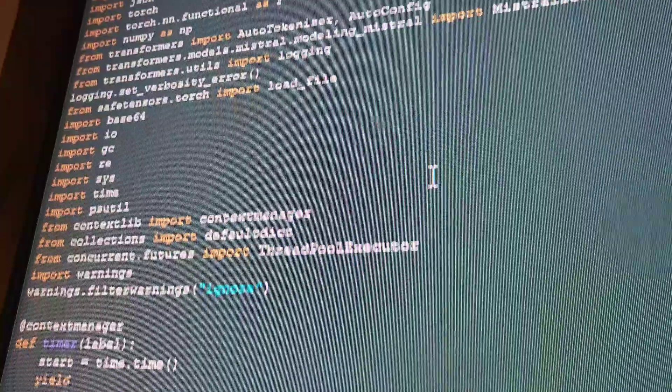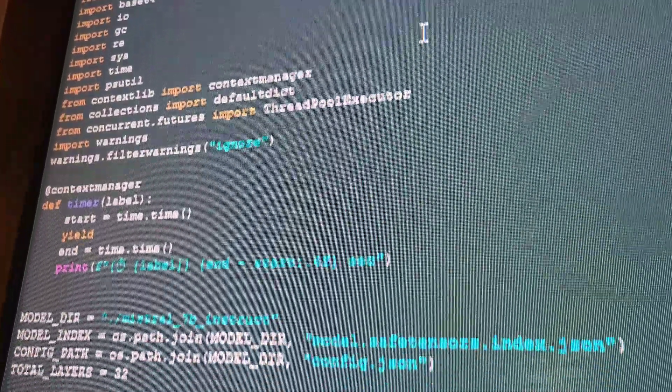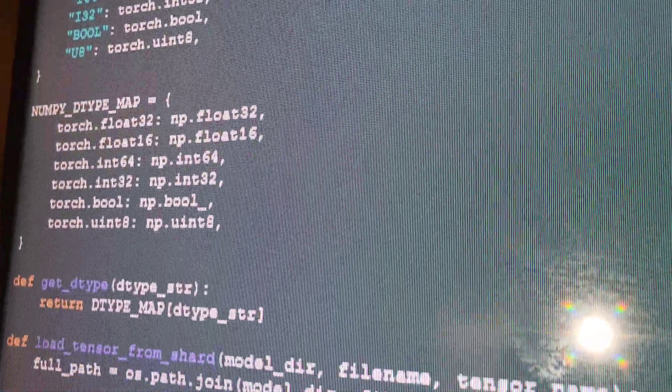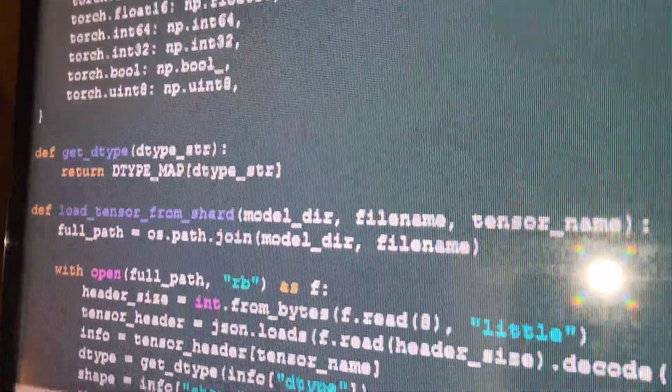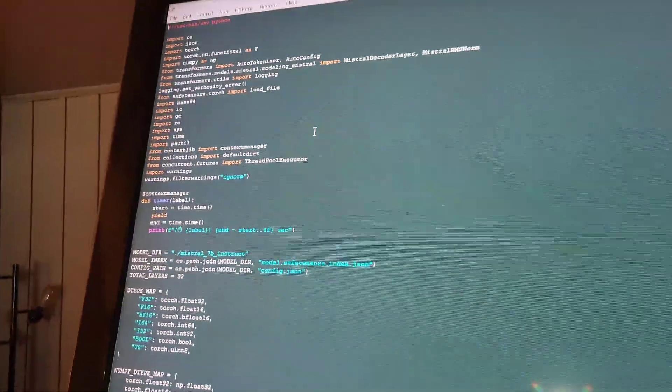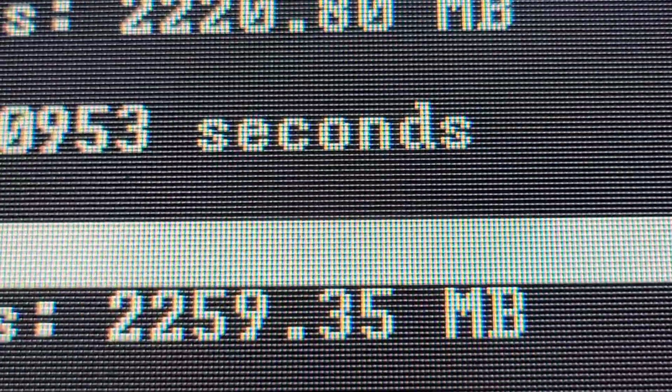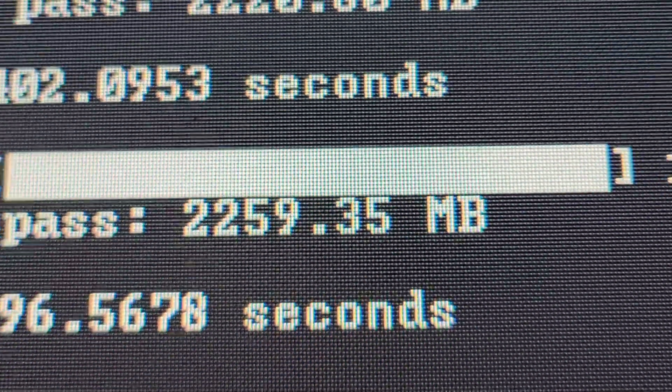So here we have the code. This code splits the AI into the natural pieces that it's already in, and lets it run one piece at a time. What this allows is for you to run it on less than 4 gigabytes of RAM. In fact, it only uses about 2 gigs of RAM.